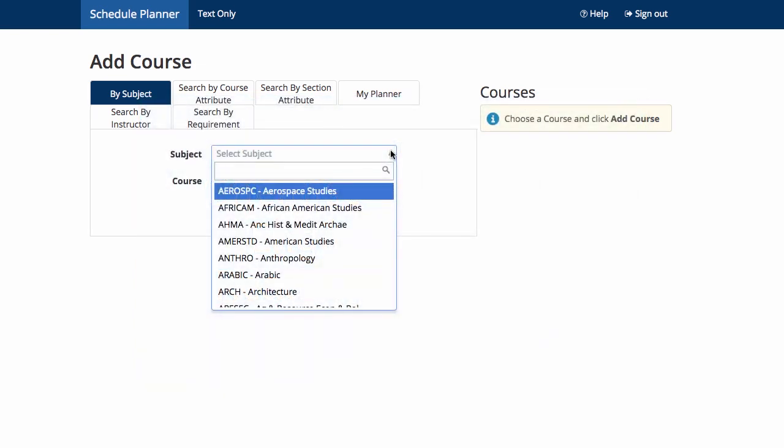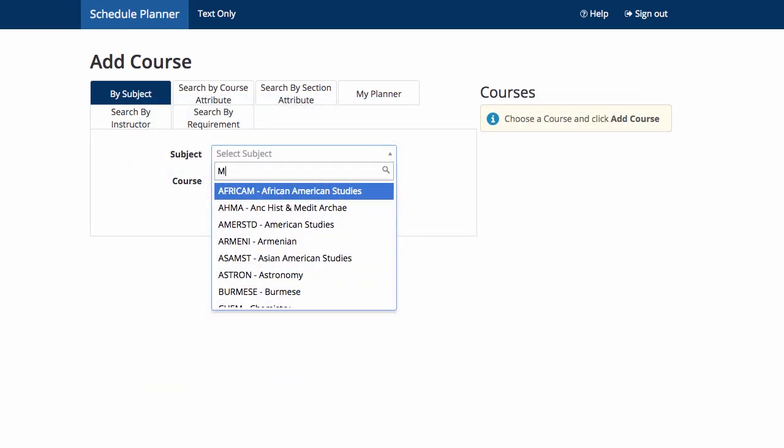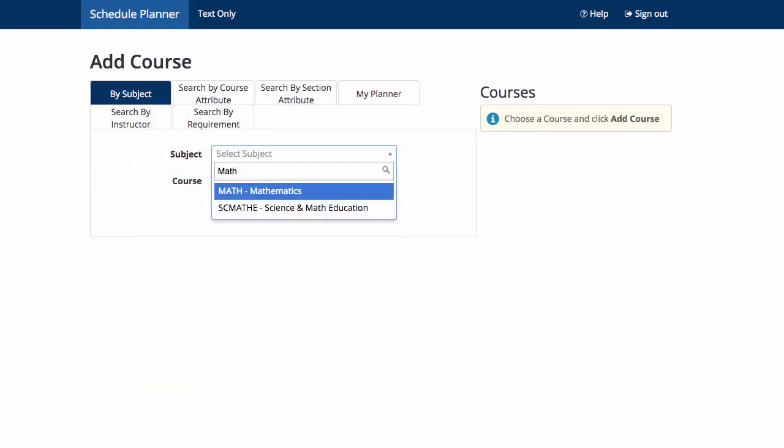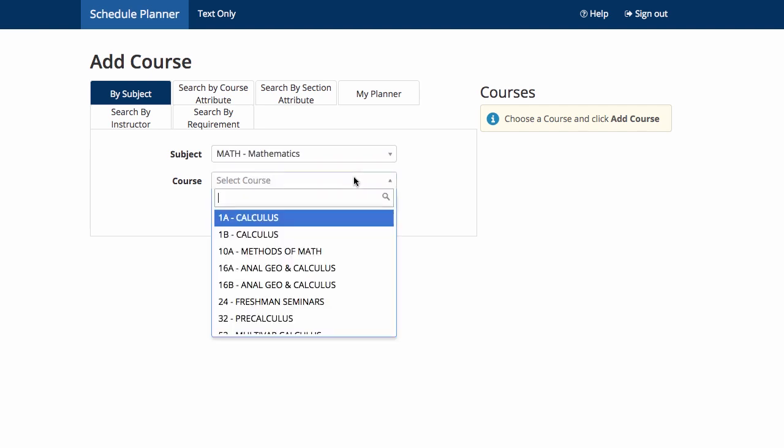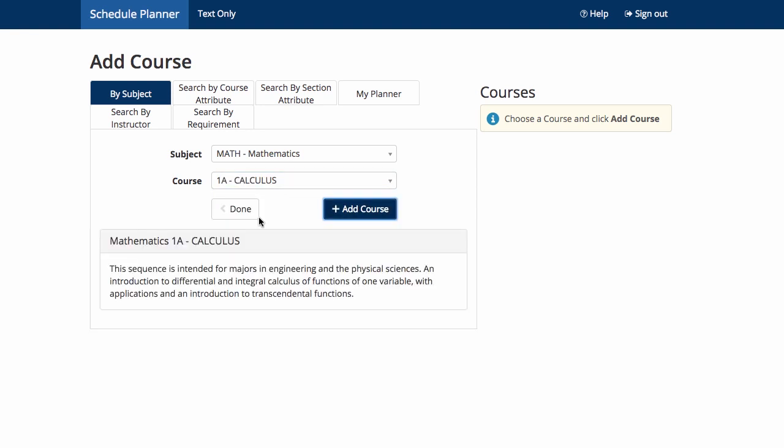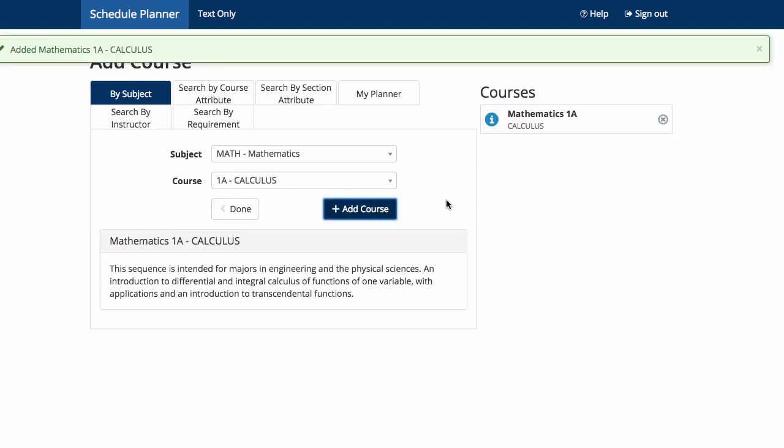First, let's add courses to your desired course list. You can search courses by specific subjects like math or chemistry. Under Select Subject, use either the pull-down option or enter Math in the Subject box. Then use either the pull-down option or enter number 1A in the Course box. Click Add Course.